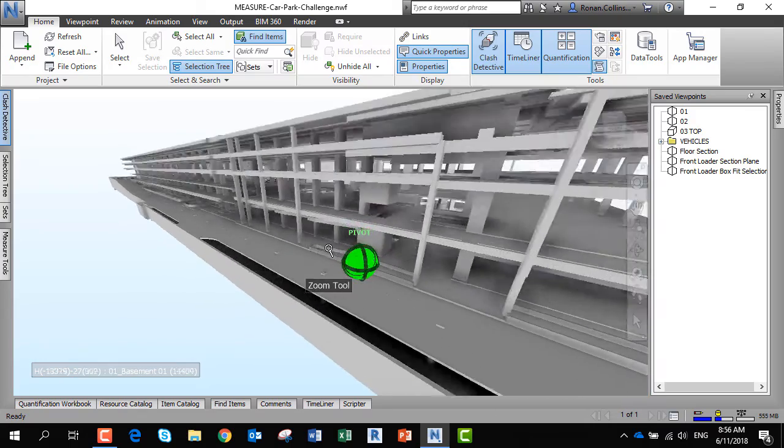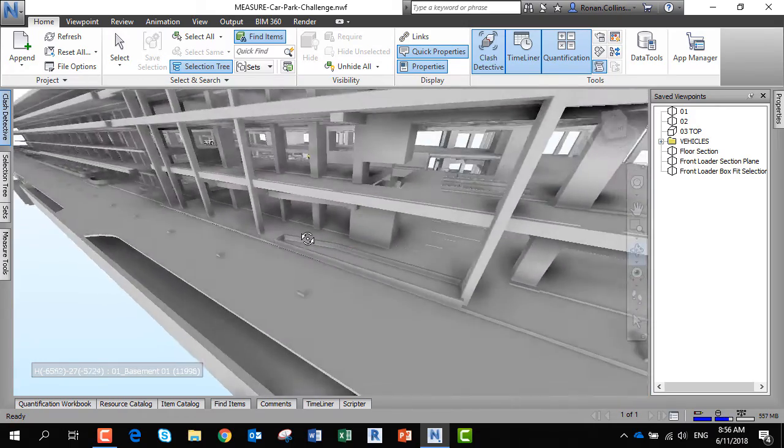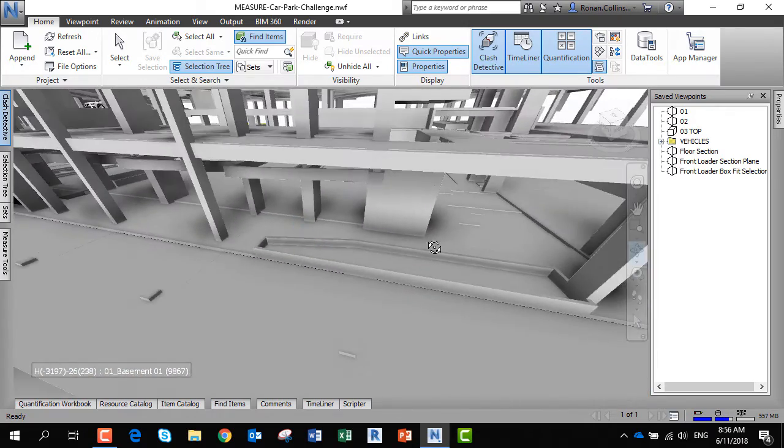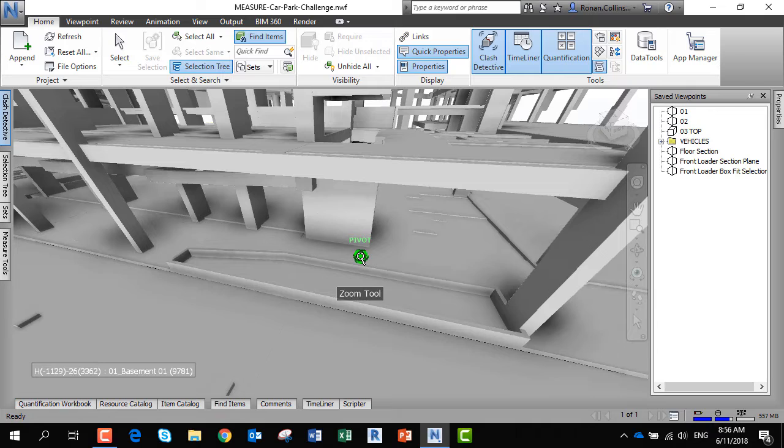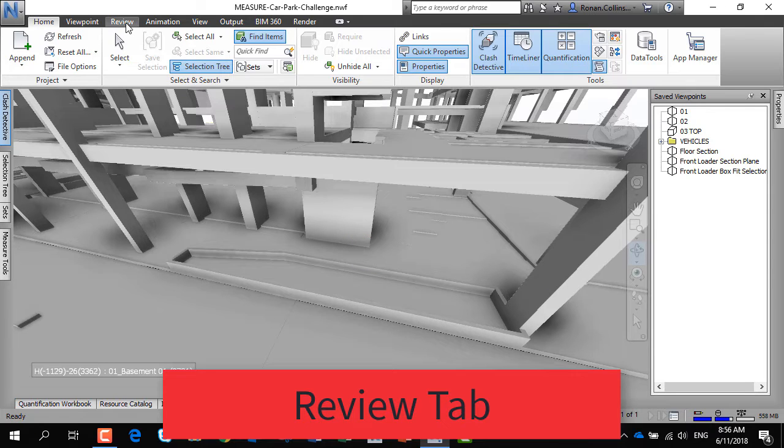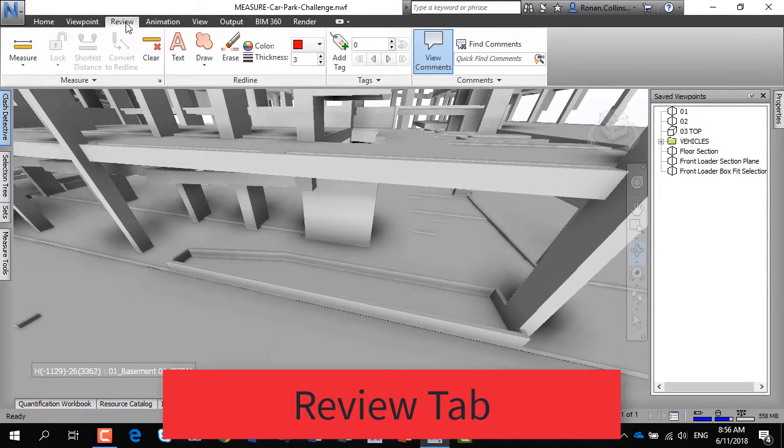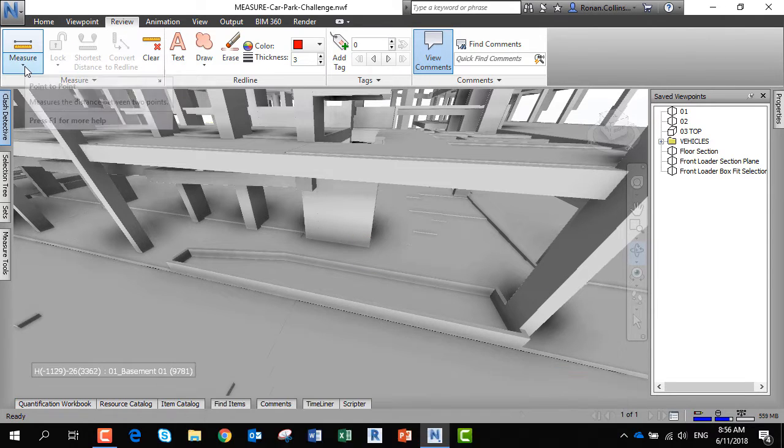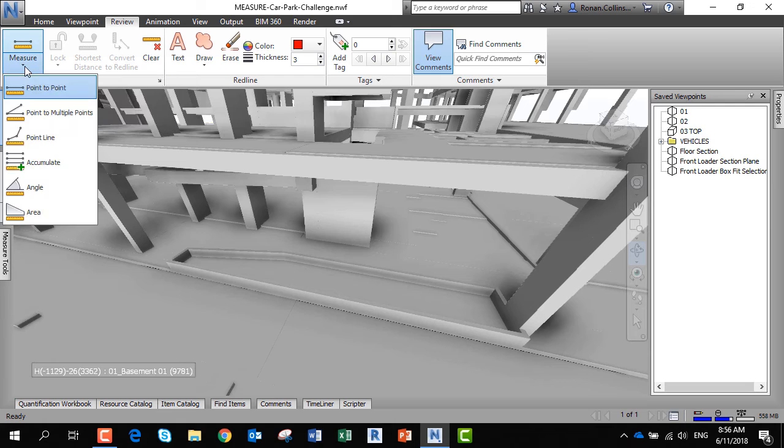Being able to measure a model is important. In Navisworks, you can go to the review tab, which contains a number of ways of measuring a model. There are six options.